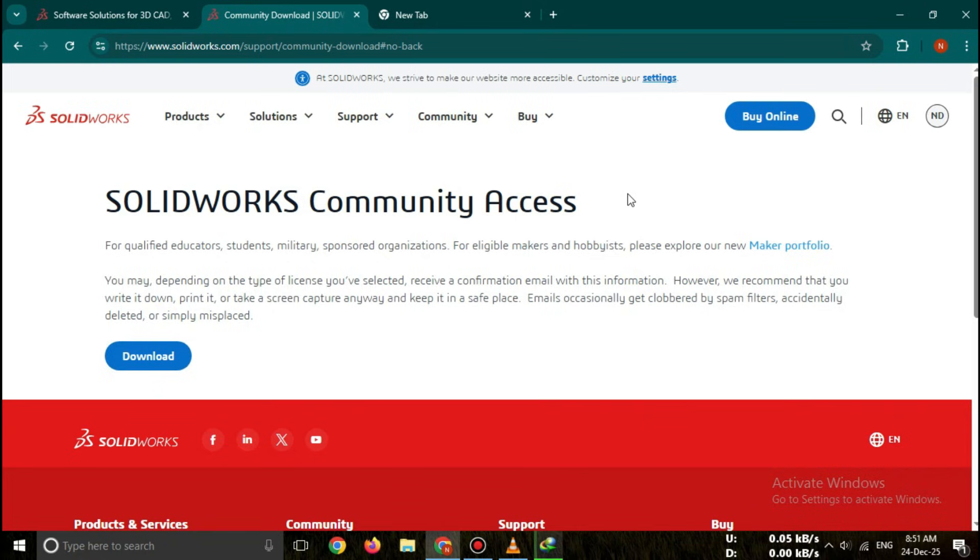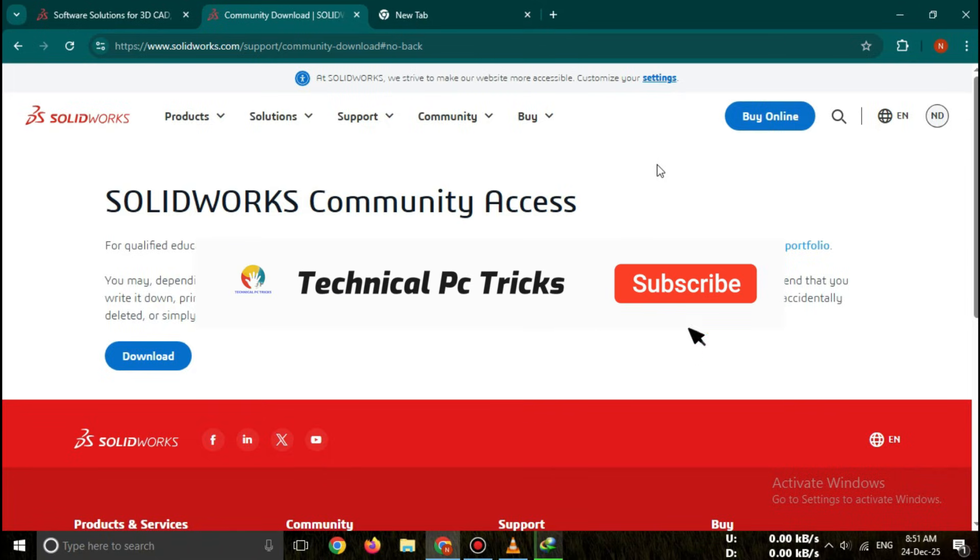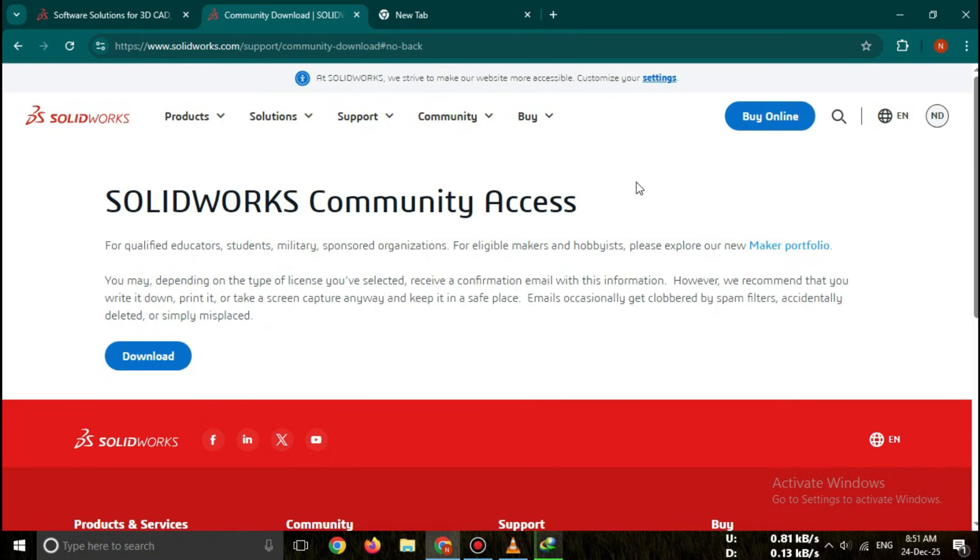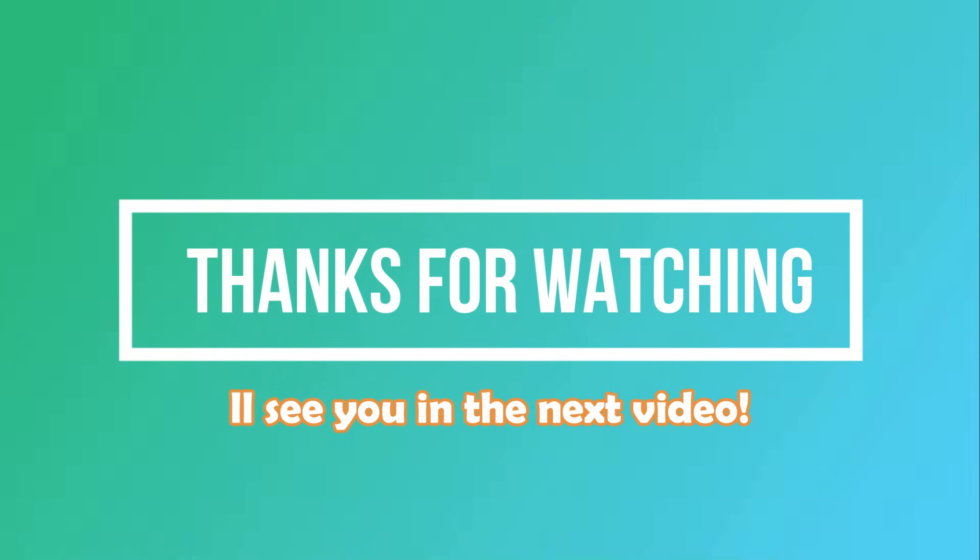So that's how you can download SOLIDWORKS student version 2026 free and officially. If this video helped you, please like, share, and subscribe for more CAD software tutorials, and comment below which software you'd like me to cover next. Thanks for watching. See you in the next video.